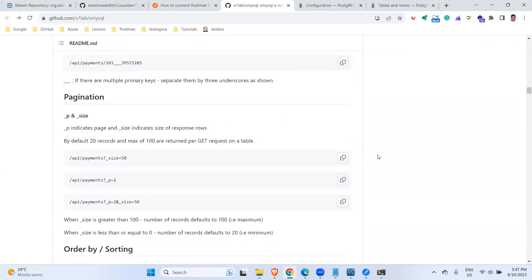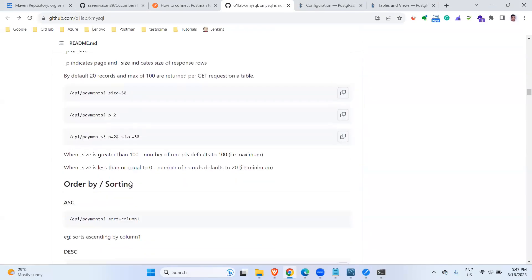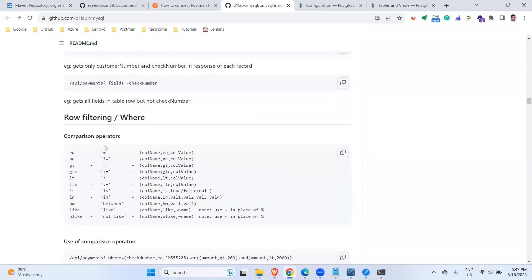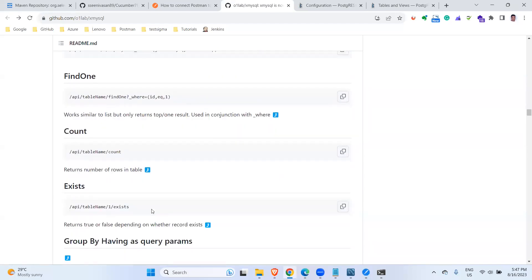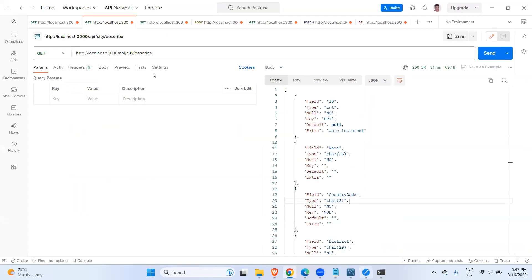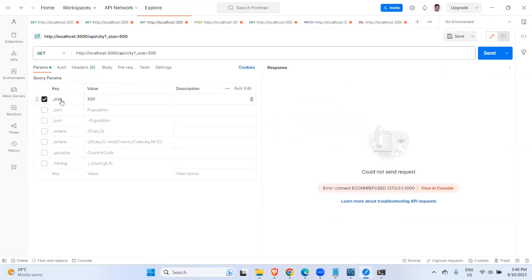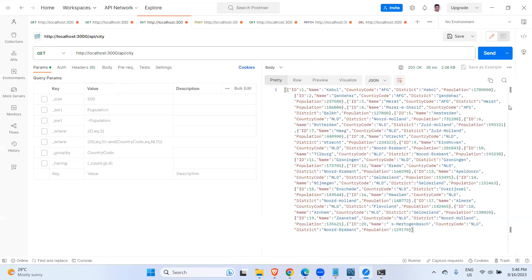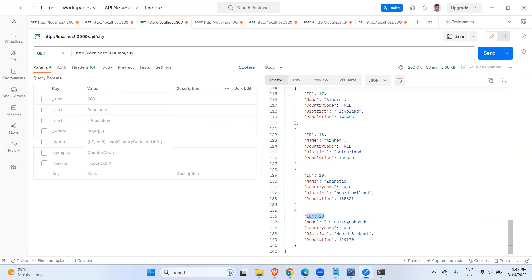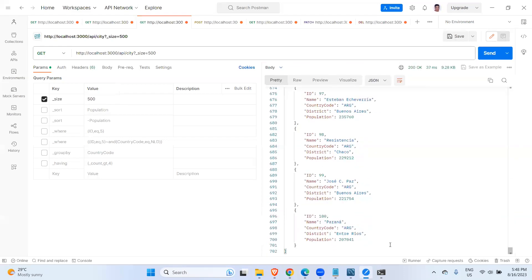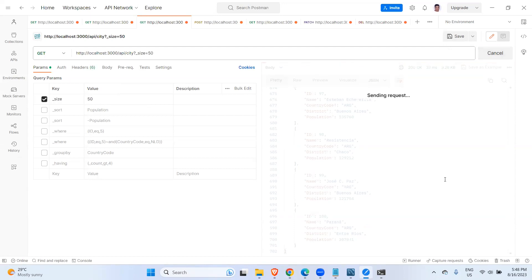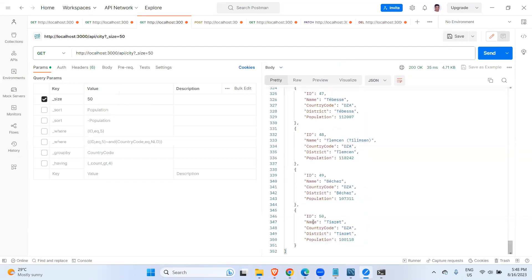You can also query with pagination, order by, comparison operators, logical operators, and everything. I have taken a couple of examples. For pagination, by default it is showing around 20 records. If I set the size to 500 it tries to get 500, but the maximum allowed is 100. Let me try with 50 — yes, now I can see it is coming as 50 records.